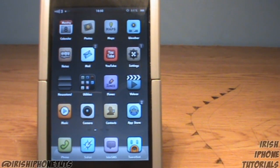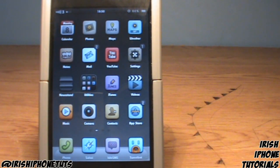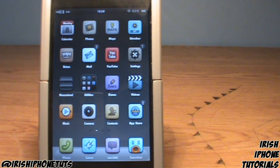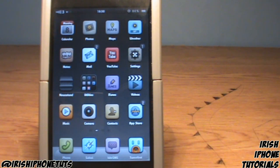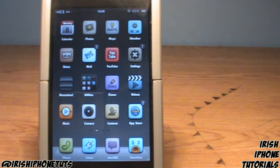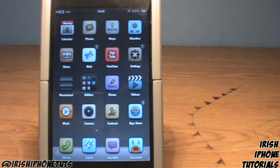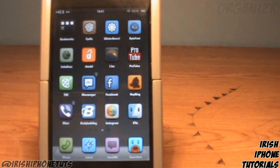Hey guys, it's Irish iPhone Tutorials and today I'm doing the second episode of the top three free tweaks on Cydia. I haven't been bringing out a lot of top five tweaks because most of the ones coming out aren't great, and people are waiting around for iOS 6 to settle in. Anyway, let's get into the top three tweaks that are free for October.